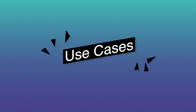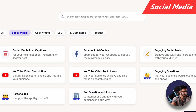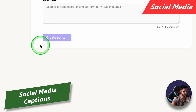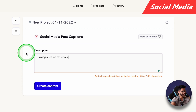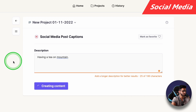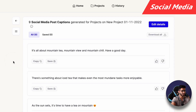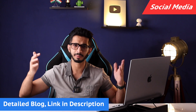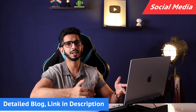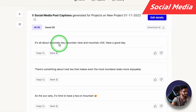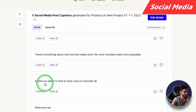Now let's go on to the use cases. First of all, we go to social media post captions. Here we have a description: 'Having a tea on mountain.' Let's click Create Content. We have a caption all about mountain tea — mountain view and mountain chill, 'Have a good day.' Good caption. 'At the sunset it is time to have a tea on mountain.' This one is also good.